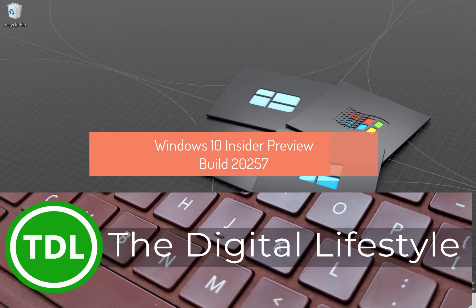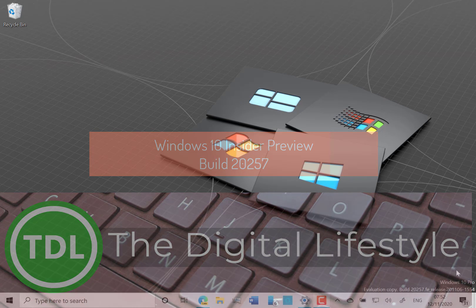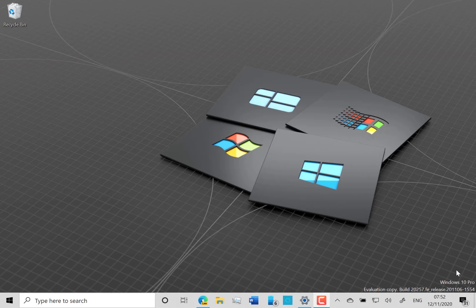Welcome to a video from thedigitallife.com. New Windows 10 build to look at, this is 20257 for Windows Insiders on the dev channel. Once again this is an FE release, so this is one of the branches that Microsoft are testing that doesn't include all the features that we've had on previous releases when we were on the pre-release branch.